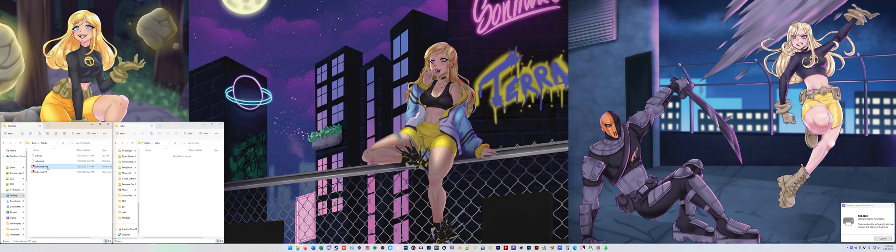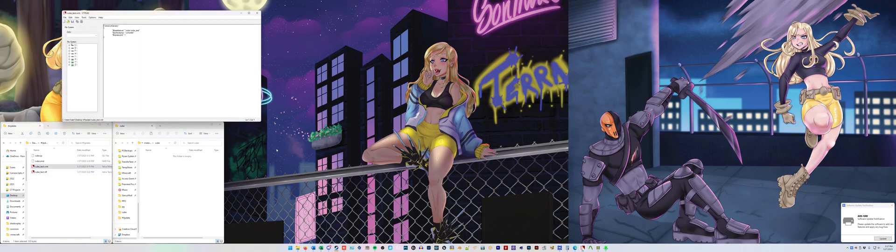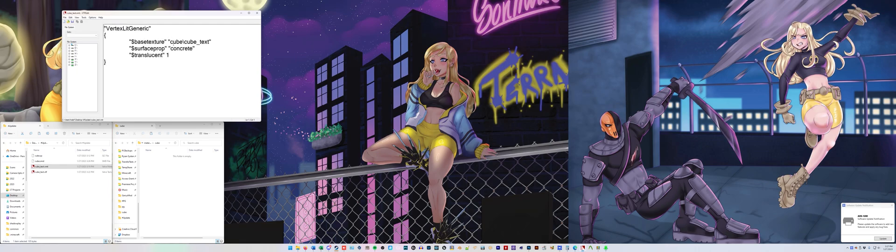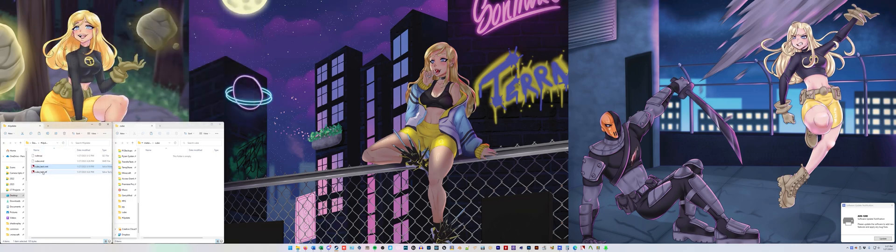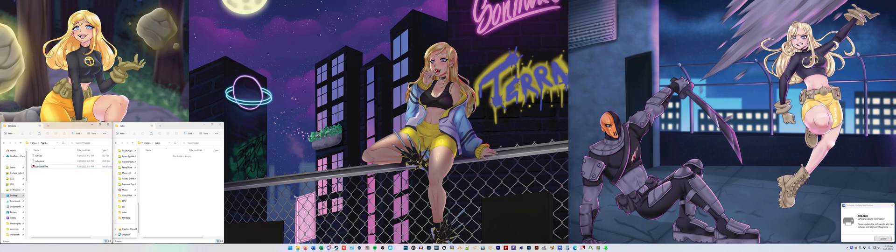Using your blank VMT file, we're going to double click that, open this. You can open it in text editor, but this is the location from materials of where the VTF files can be located. So cube, and then cube underscore text, and then what you're not seeing is dot VTF. That's what this is. So you can close that. We're going to make the VTF now.